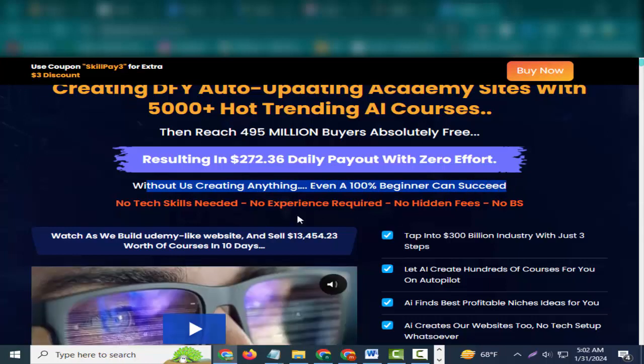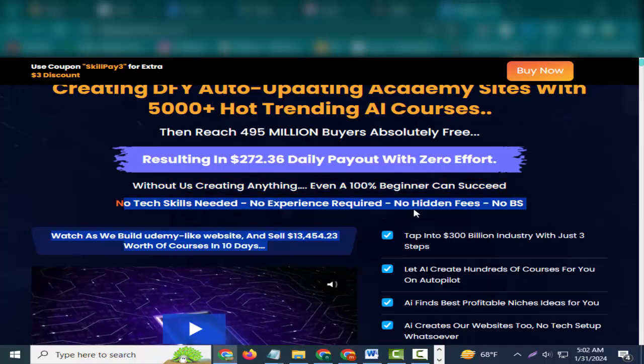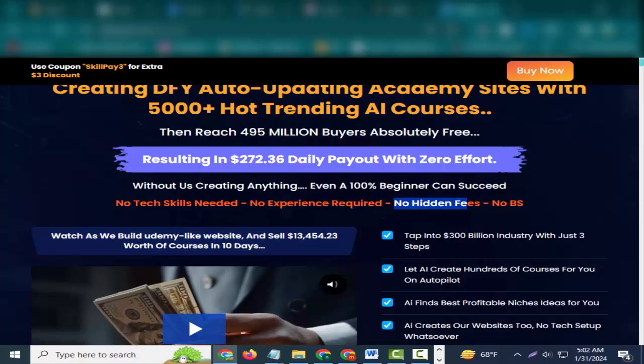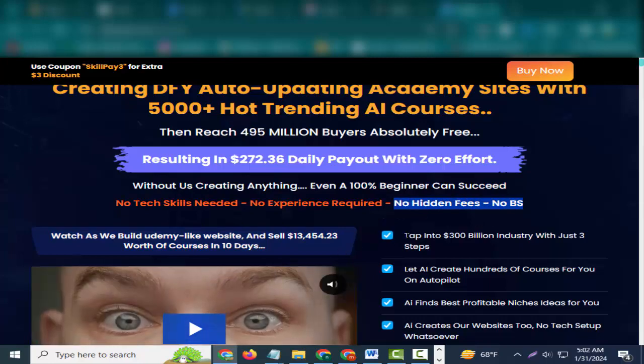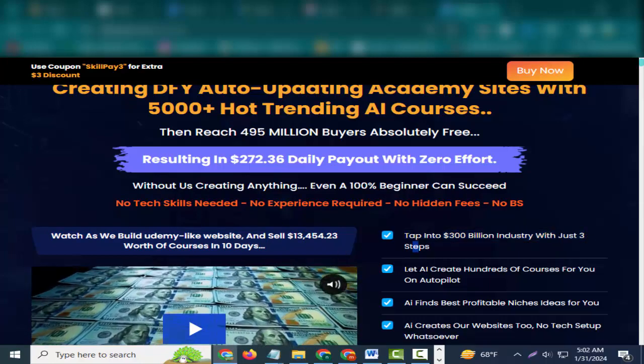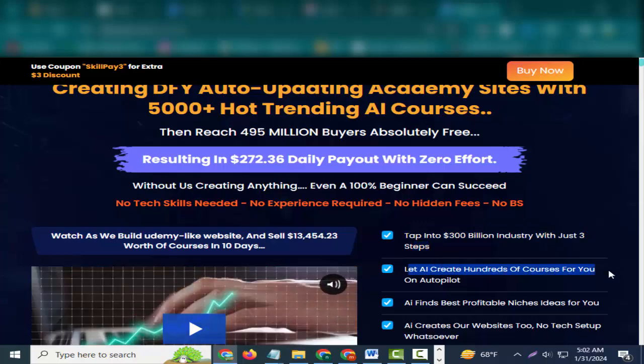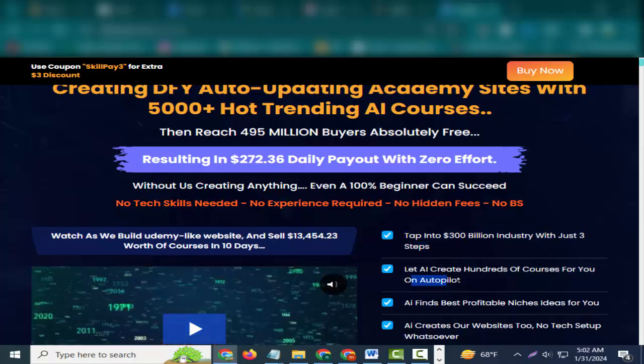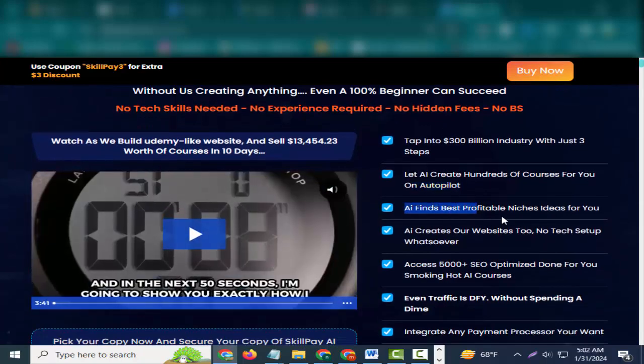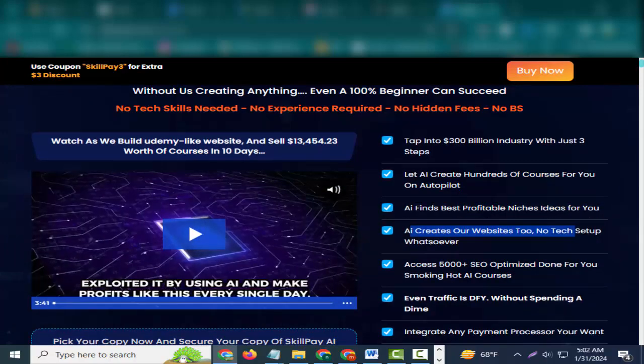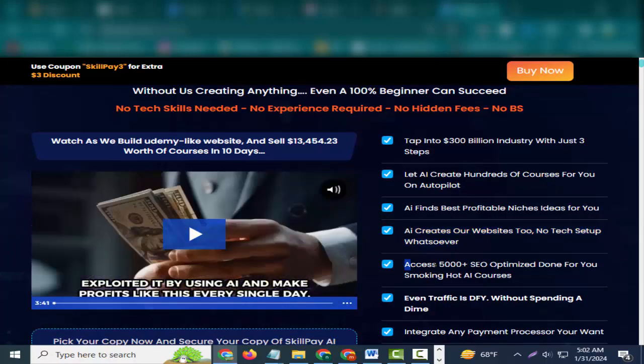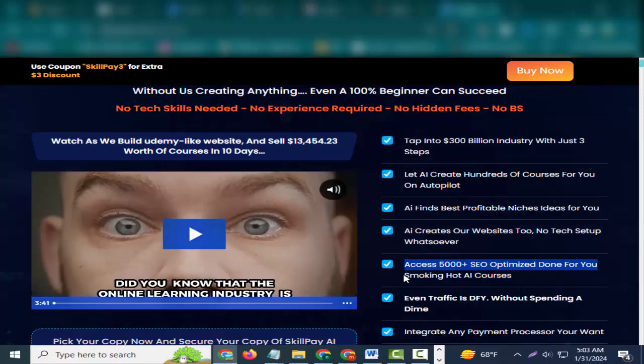Without us creating anything, even a 100% beginner can succeed. No tech skills needed, no experience required, no hidden fees, no BS. Tap into the $300 billion industry with just three steps. Let AI create hundreds of courses for you on autopilot. AI finds best profitable niches and ideas for you. AI creates our websites too, no tech setup whatsoever.